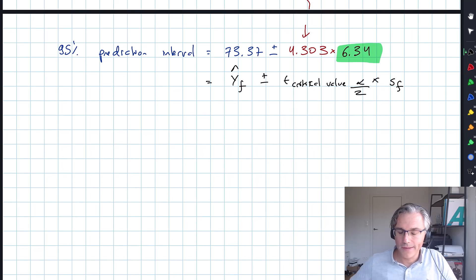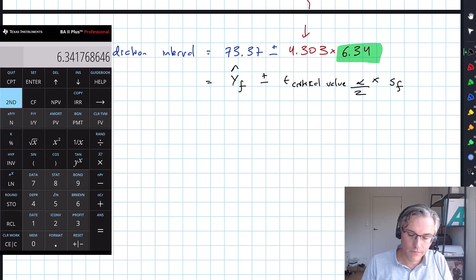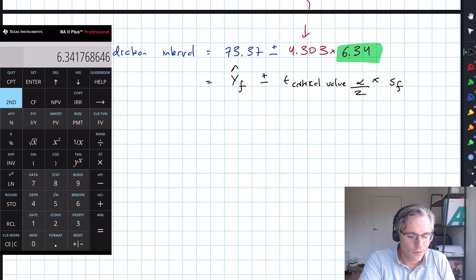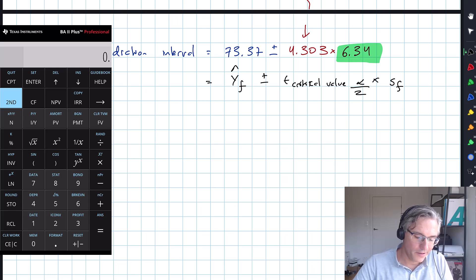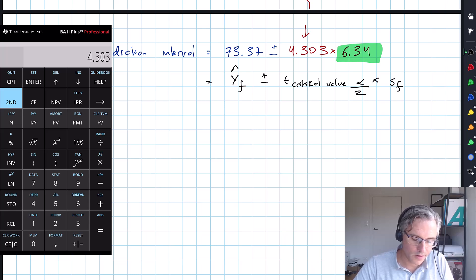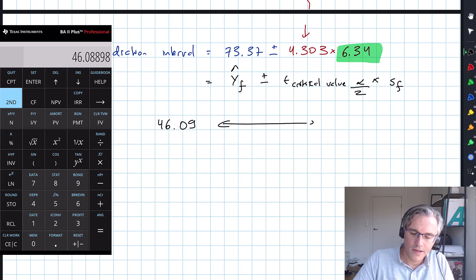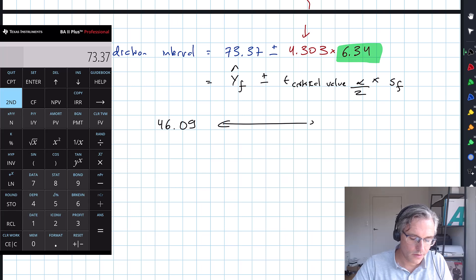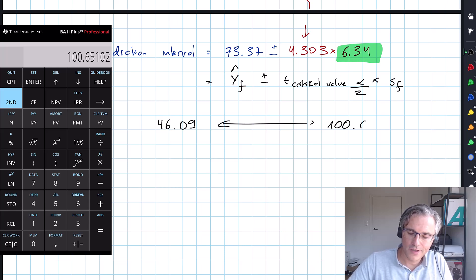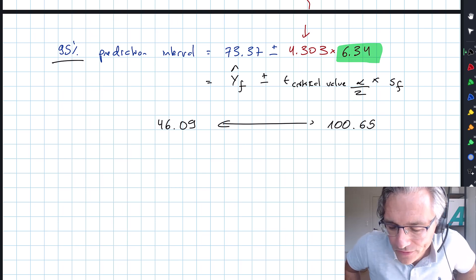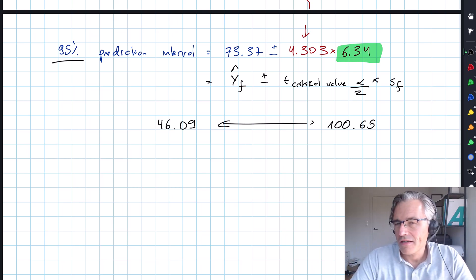So what's the actual interval? I can say that I'm 95% confident that the actual Y value will lie somewhere between 73.37 minus 4.303 times 6.34, giving a lower end of 46.09, and an upper end of 73.37 plus 4.303 times 6.34, which is 165. That's unrealistic — you can't score above 100%. The model has no upper limit, but hopefully you get the idea.